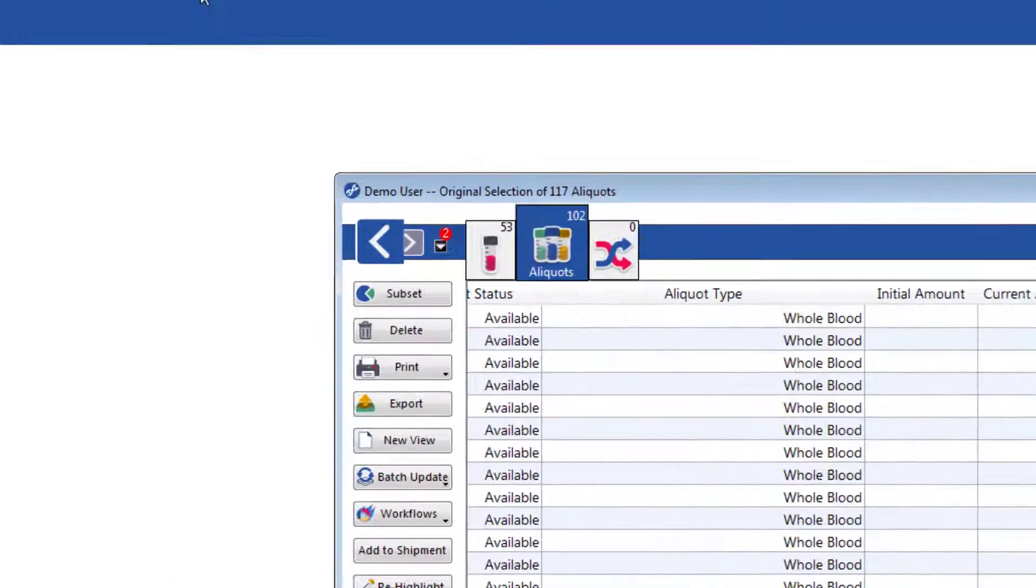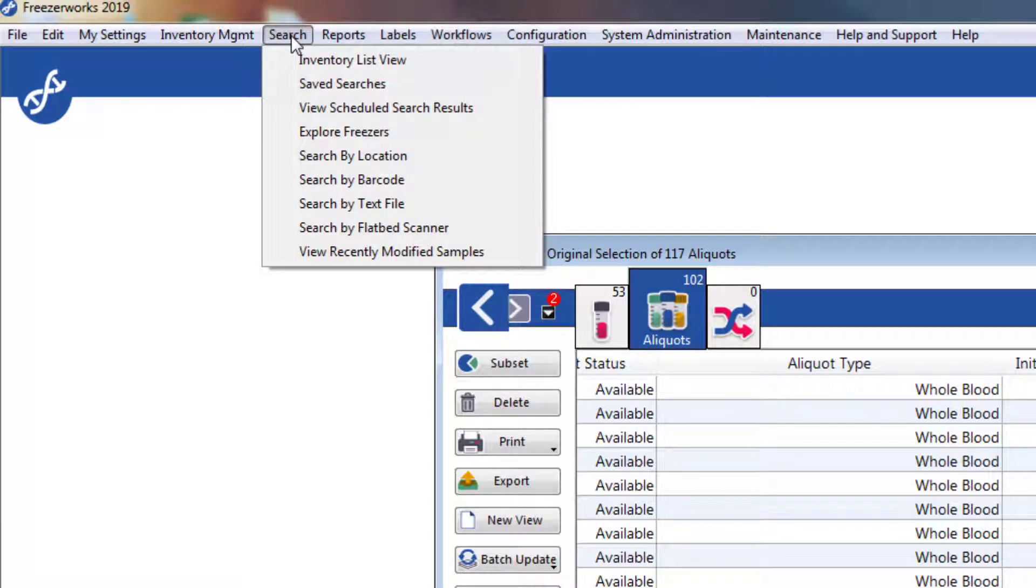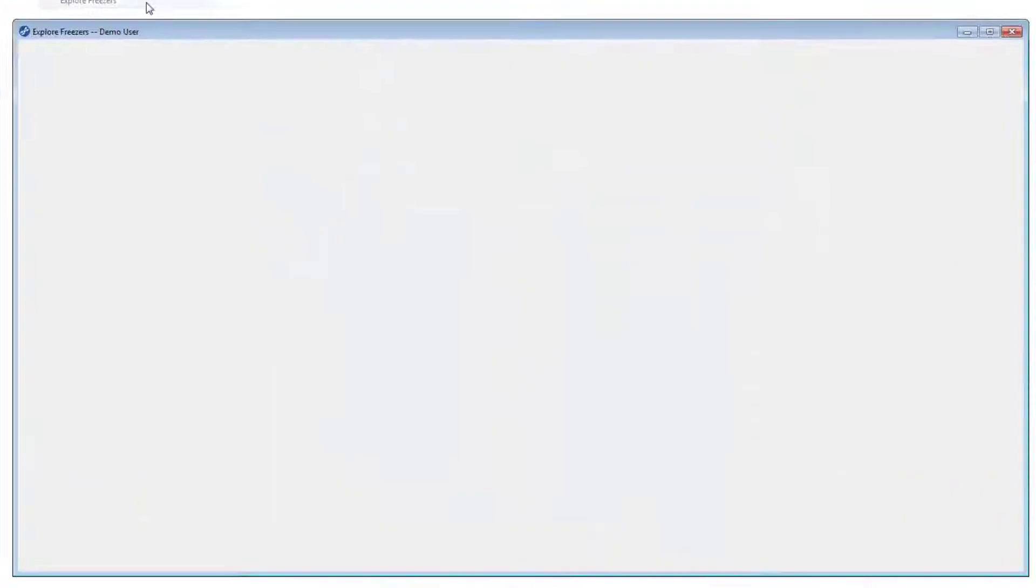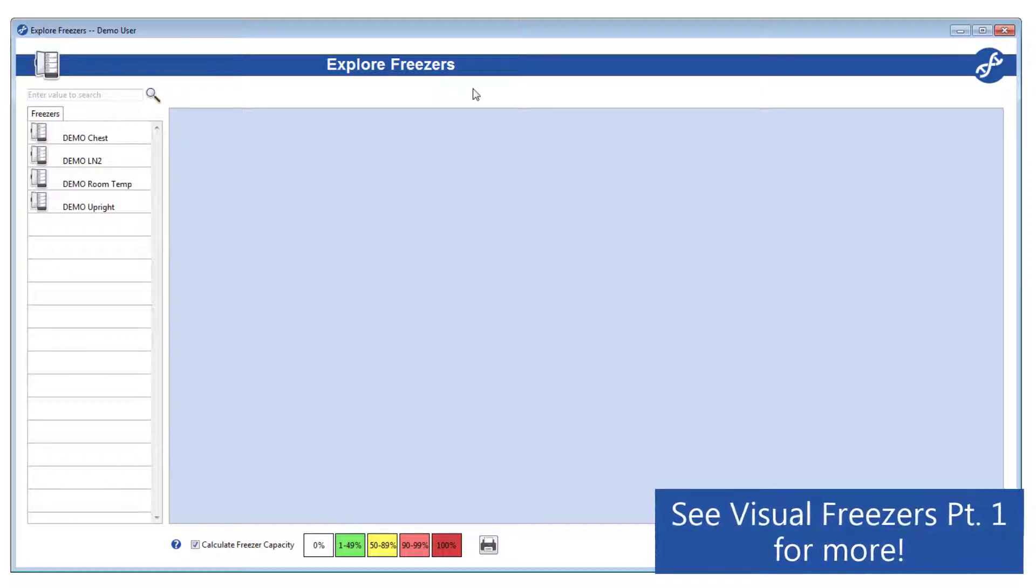You can see all of the available search options by opening the Search menu at the top, the most interactive of which is Explore Freezers. Learn more about this tool in our Visual Freezers Part 1 video.